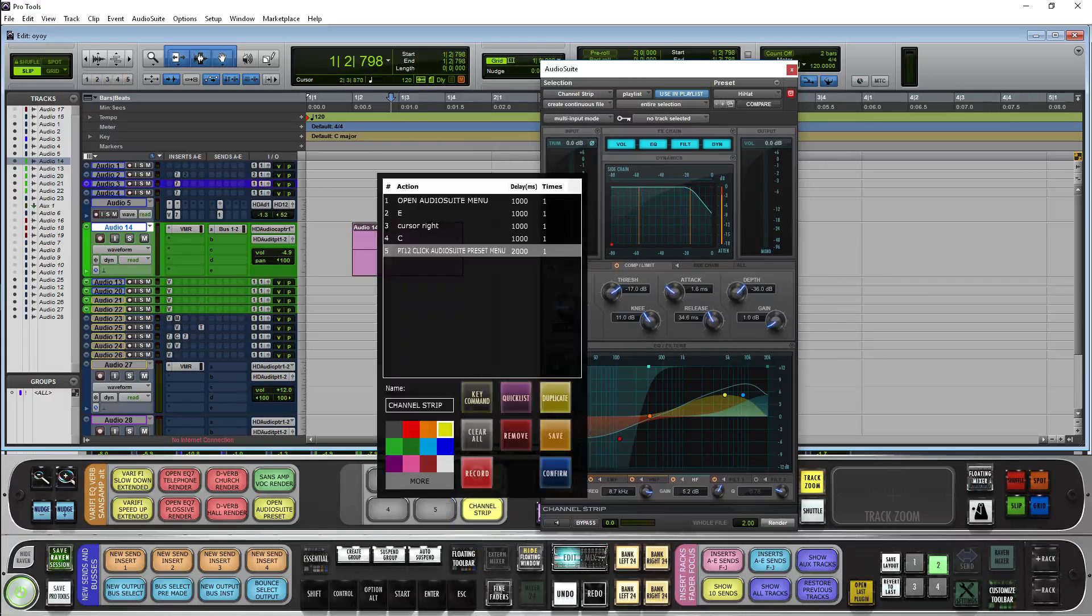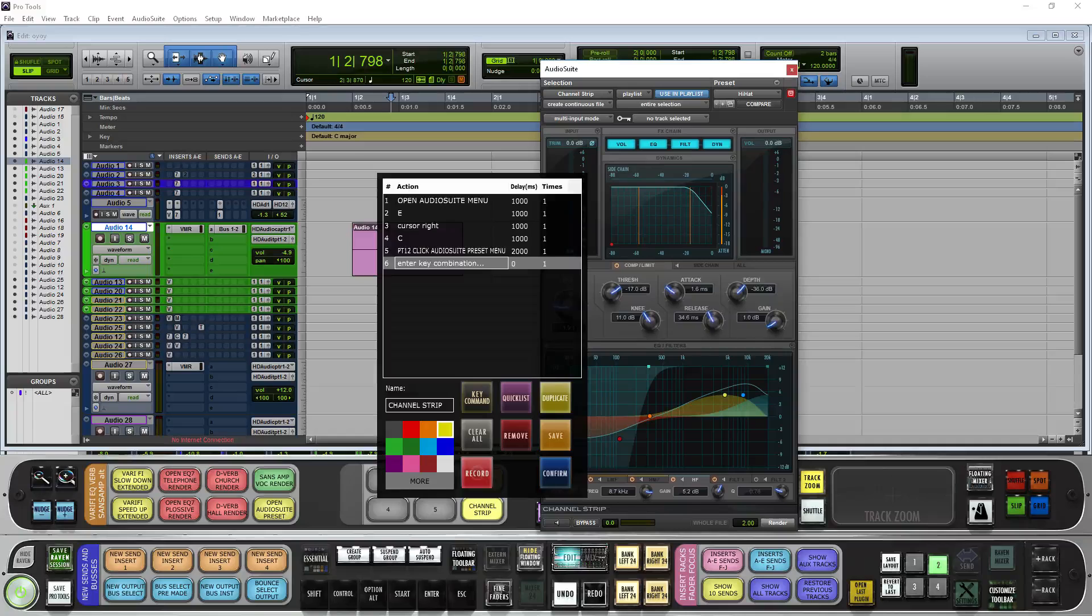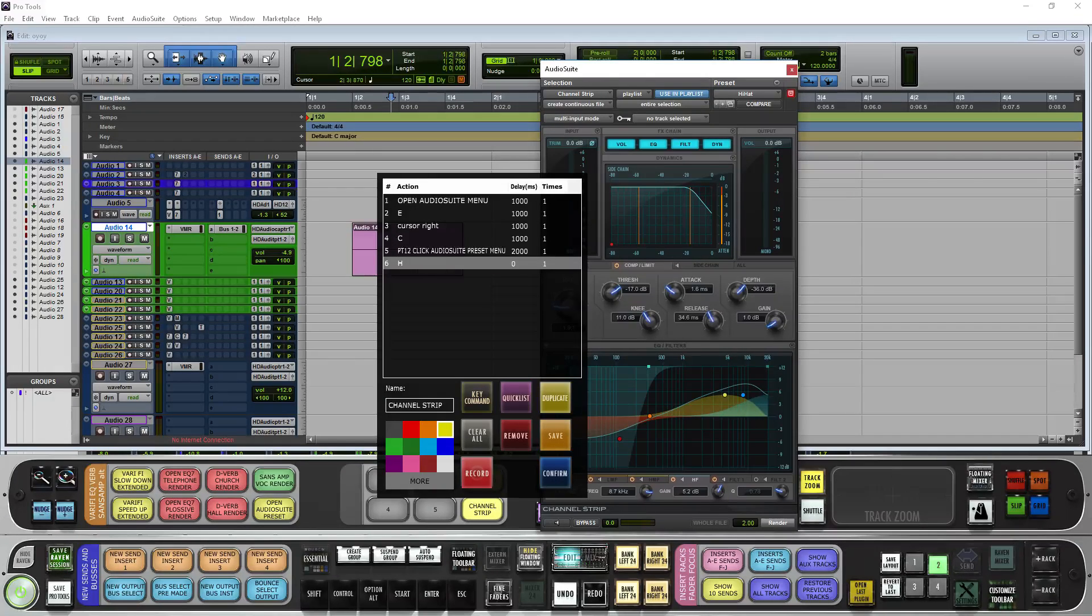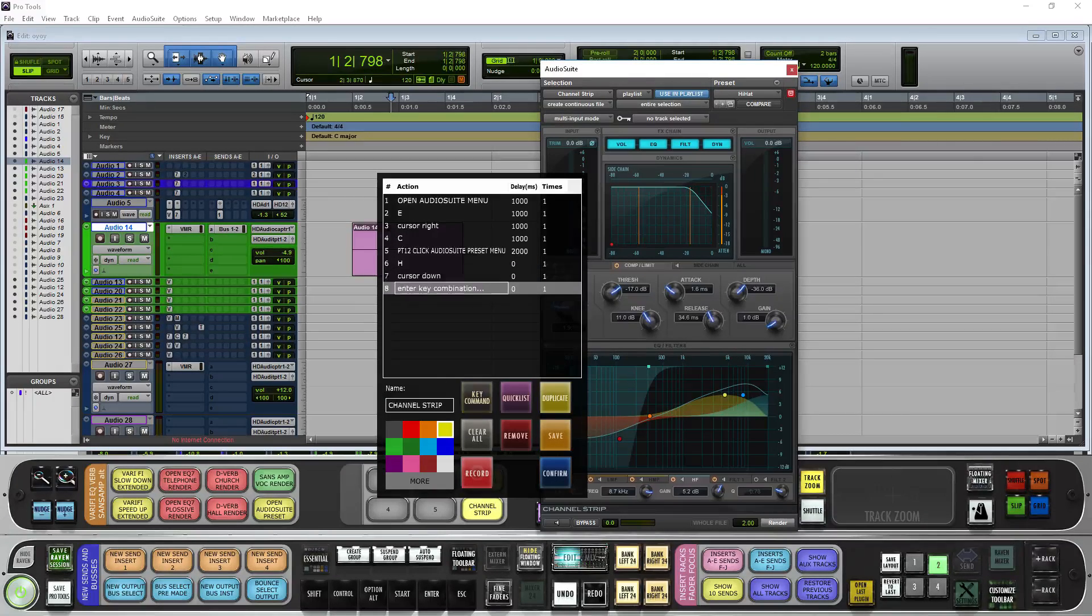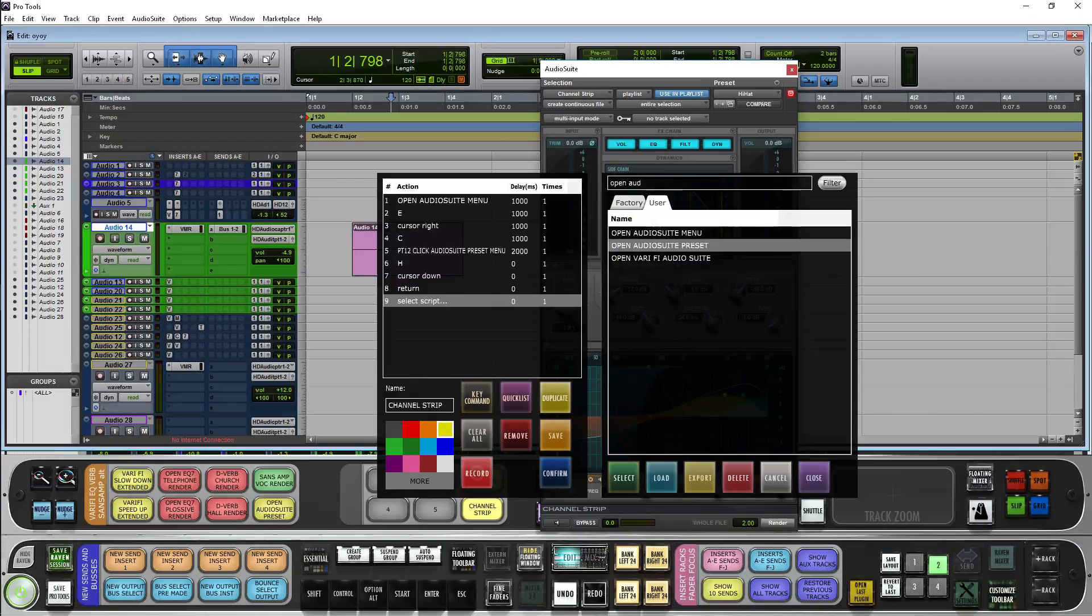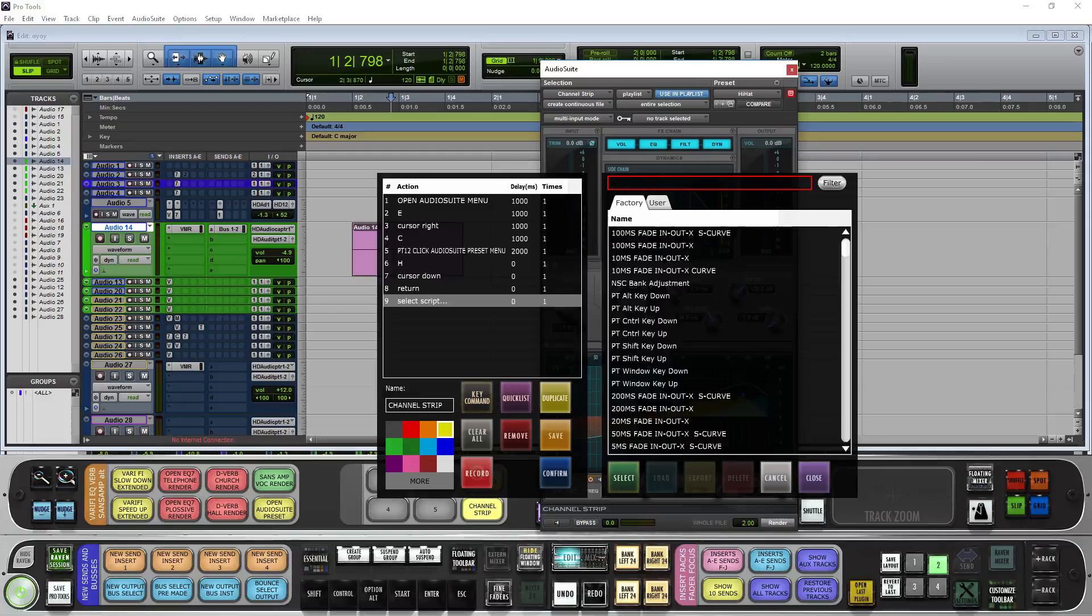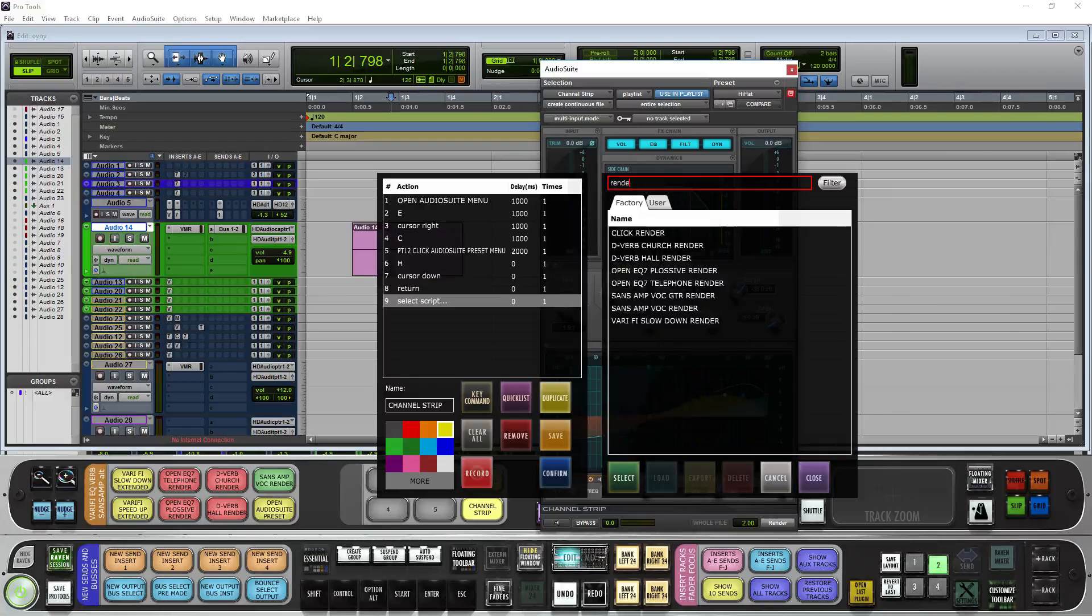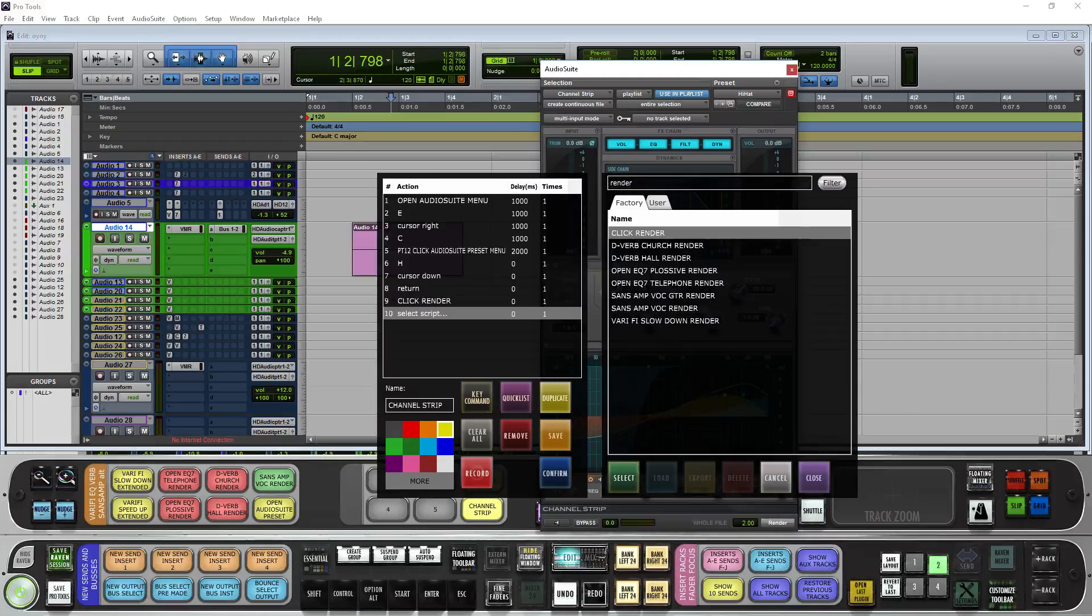And then I'll want to do render. So we'll do H, hit key command again, cursor down, key command again, return. And then we'll want to go on the Quicks list, and we'll want to search for render. Click render.